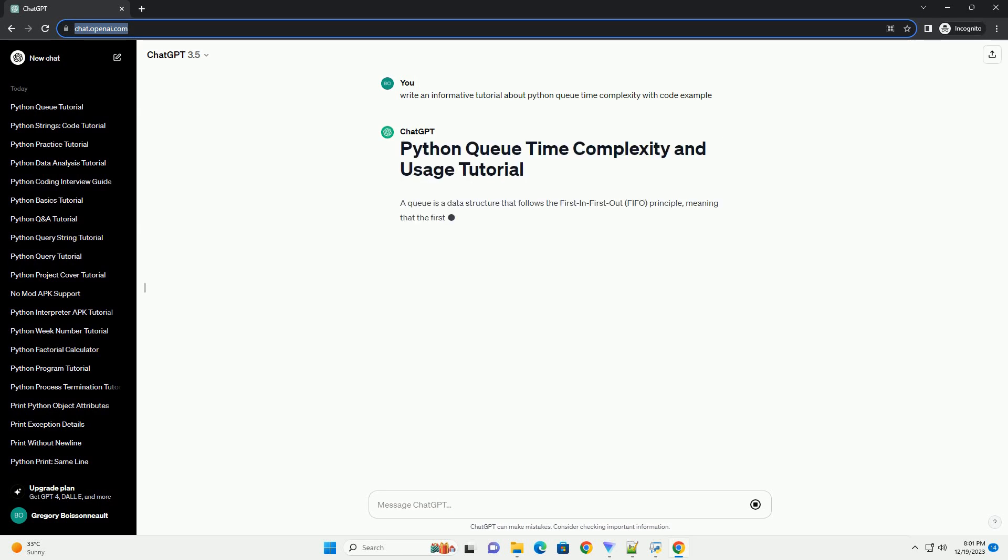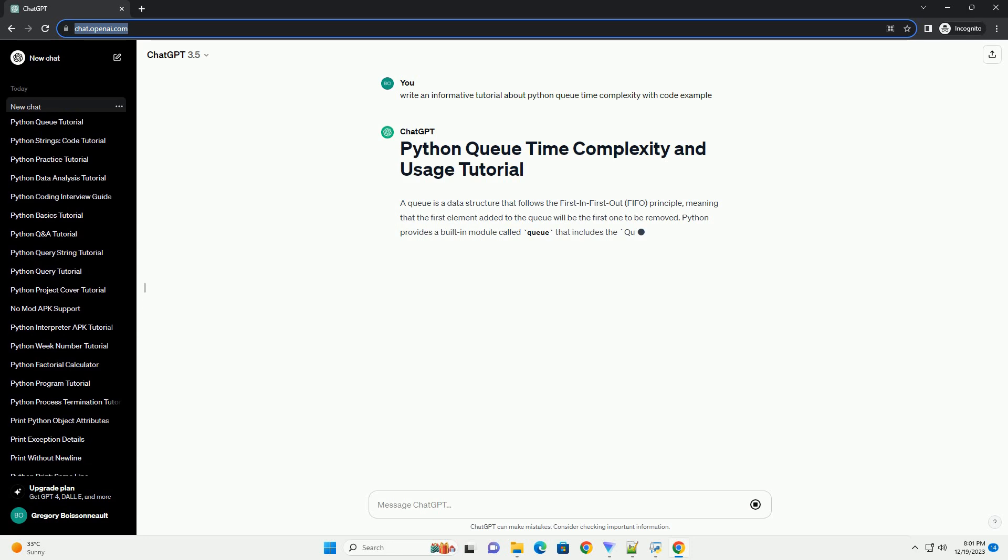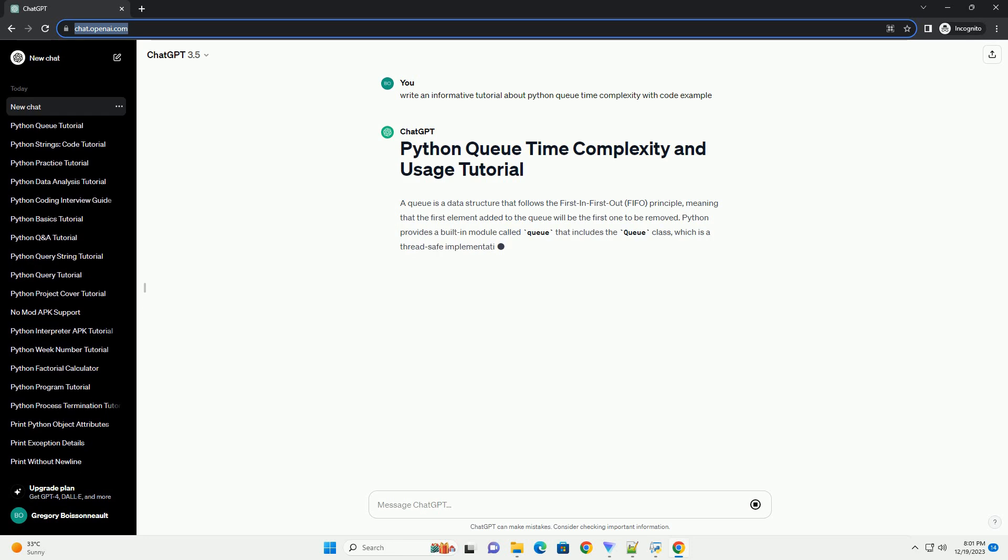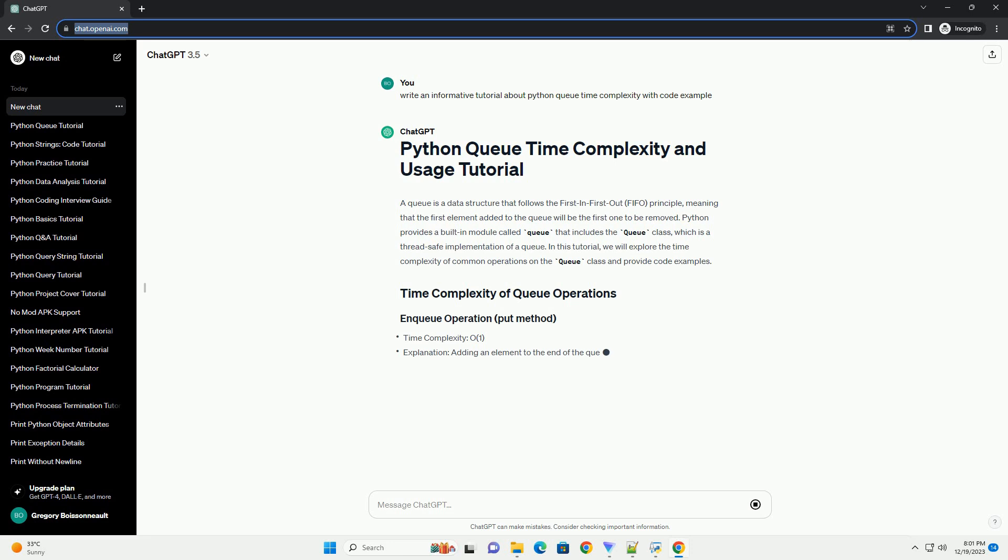A queue is a data structure that follows the first in first out, FIFO, principle, meaning that the first element added to the queue will be the first one to be removed.